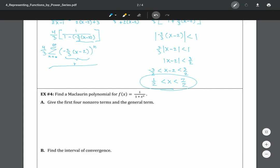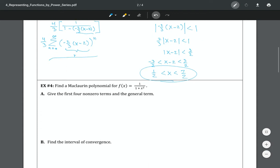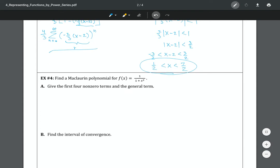Now let's go to Example 4 — finding a Maclaurin polynomial. They want us to use basically the same method. I want to approach this sort of like before: fit it into the geometric series form. It's already almost in that form — I just have to rewrite it as one over one minus negative x squared. So a is one for the geometric series, and r is going to be negative x squared, all to the nth power.